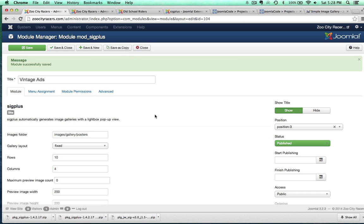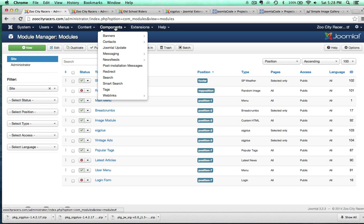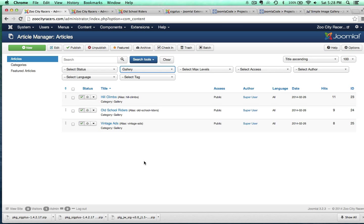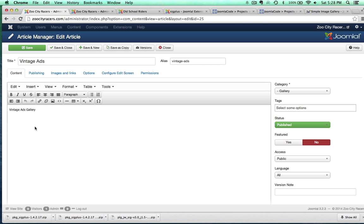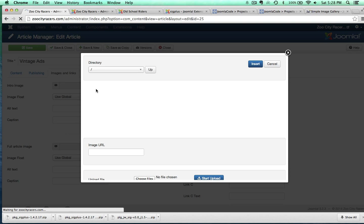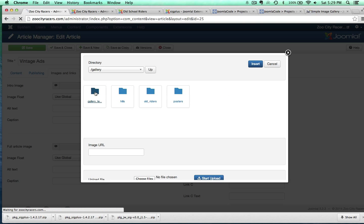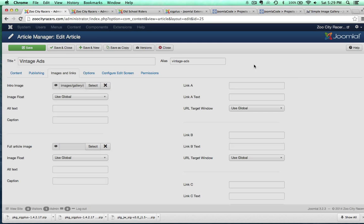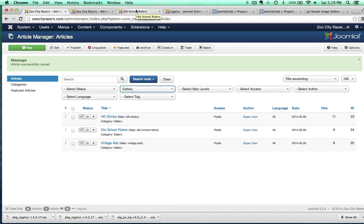So, what I want to do now is go back to the article. Because remember where this is sitting is just inside of an article. So, let's check out the article. So, article manager. The vintage ads. All right. There's a few things that I want to change on this right off the bat. I want to delete this text. That was just some placeholder text. Throw in the intro image. We're just doing the same thing we've been doing over and over again. Gallery teasers. There's my vintage poster. And we'll go ahead and save that. And that should do it.